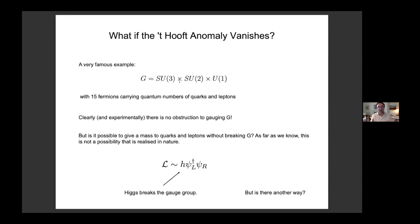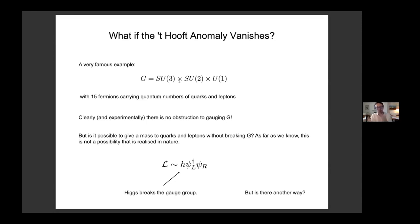On general grounds there should be another way — an entirely new mechanism that gives a mass to one generation of quarks and leptons in the Standard Model but leaves the electroweak symmetry completely untouched. A way to give a mass without breaking this symmetry — that's what I want to tell you about in this talk.